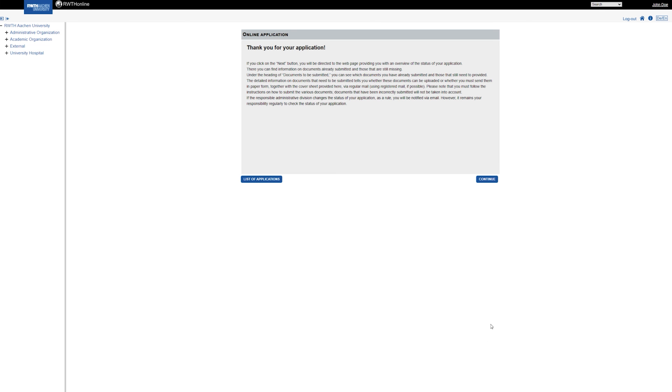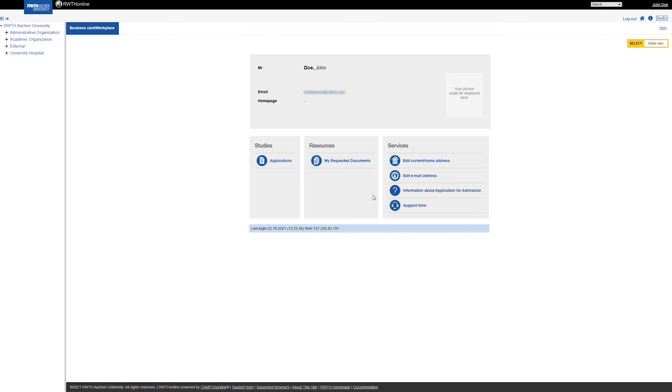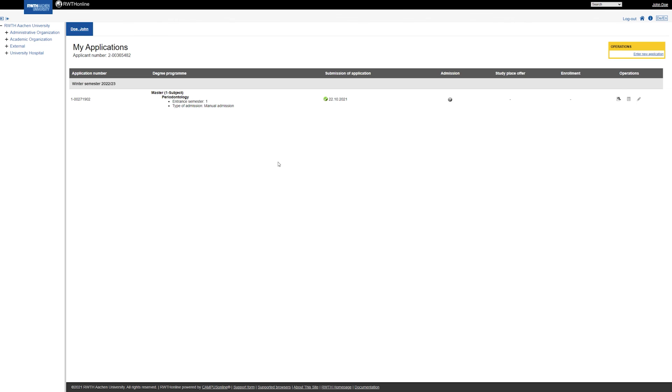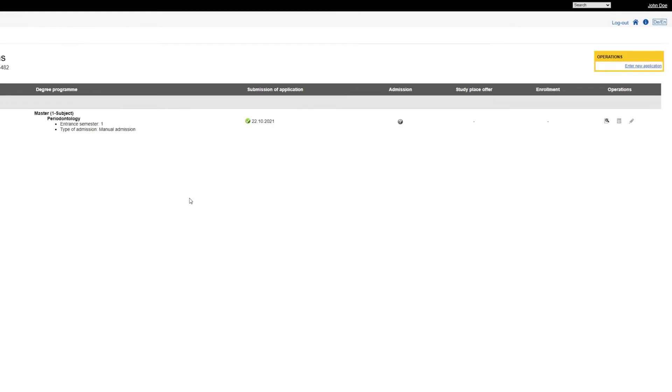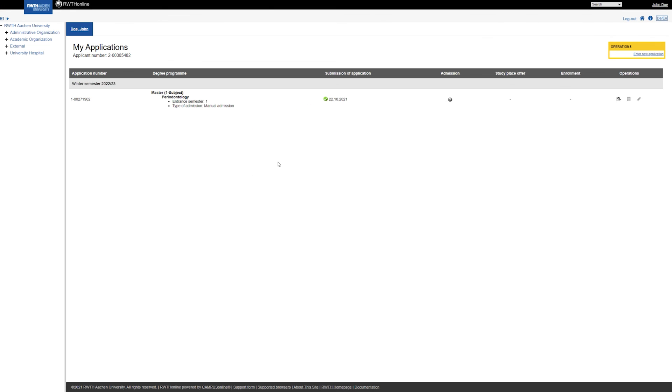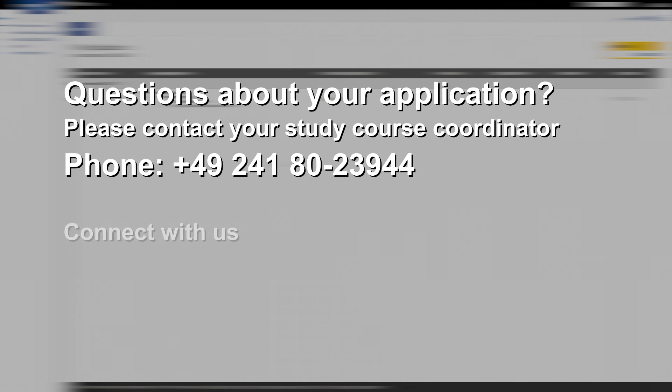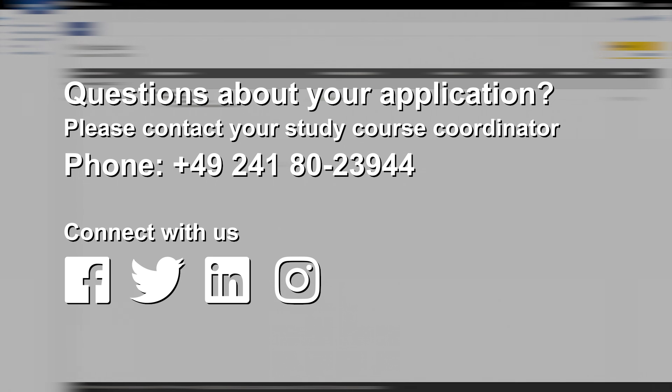Congratulations! You have successfully submitted your application. Under Applications, you can see the status of your application and you can upload additional or missing documents. Thank you for watching this video.